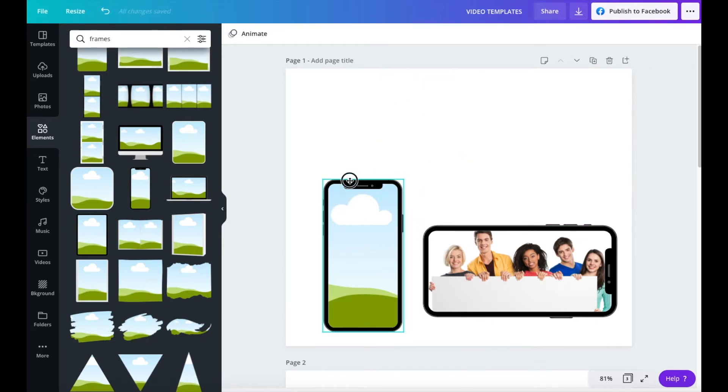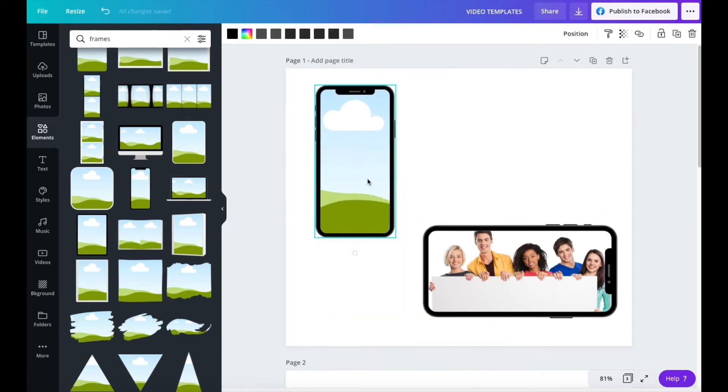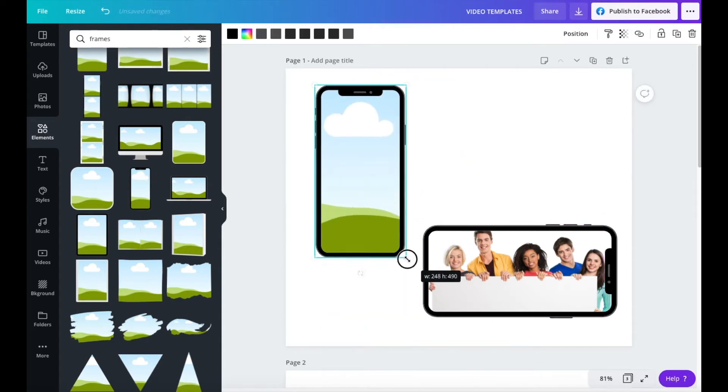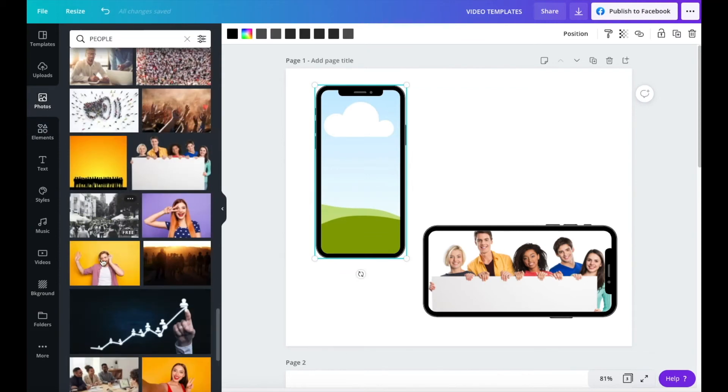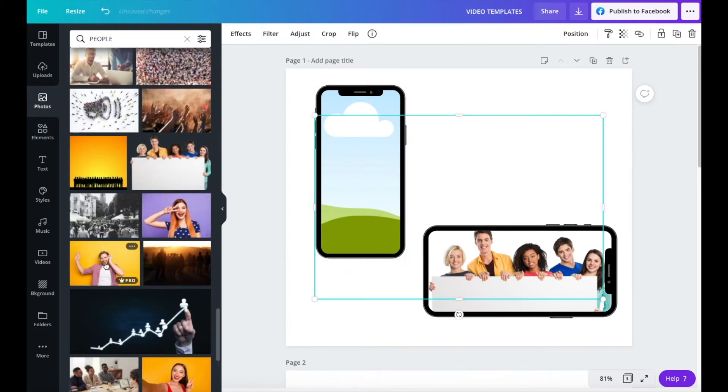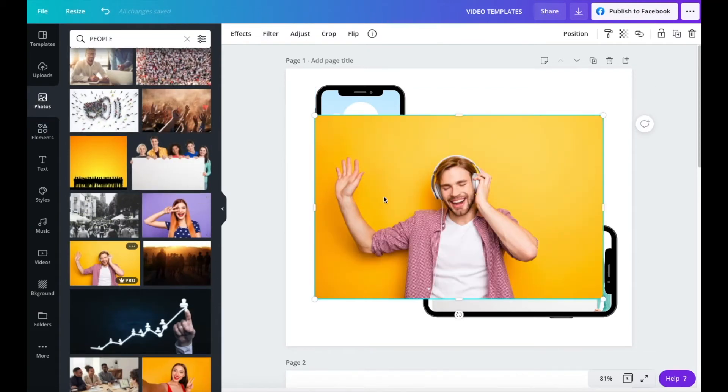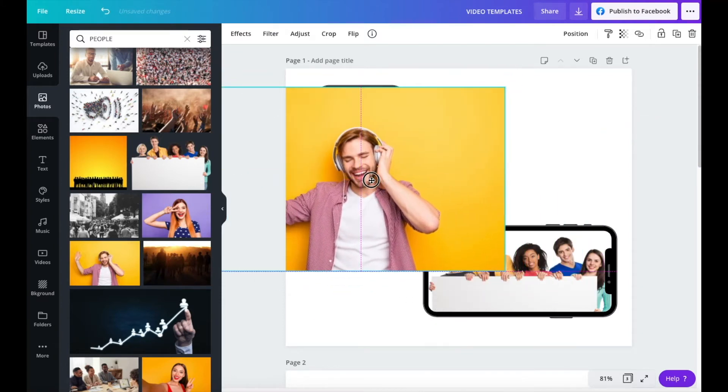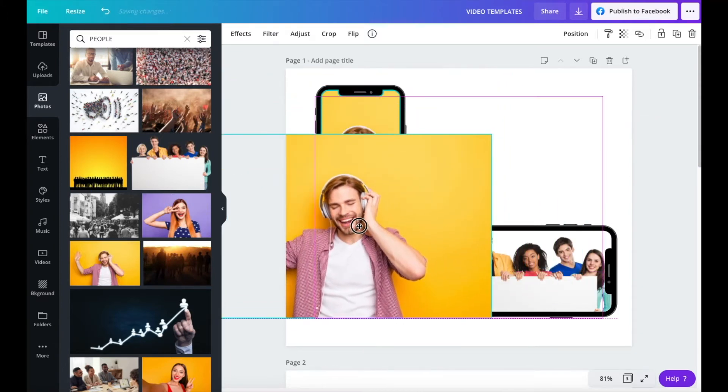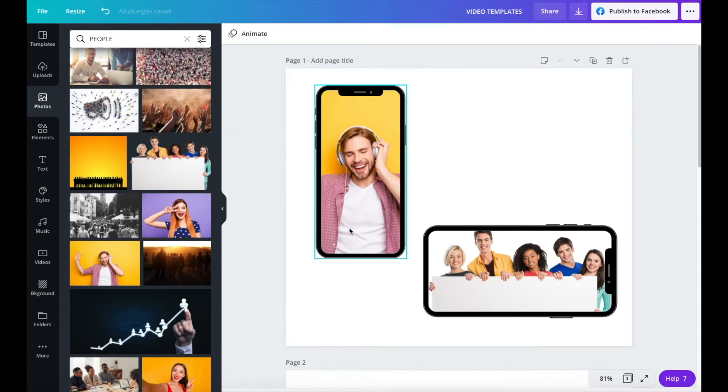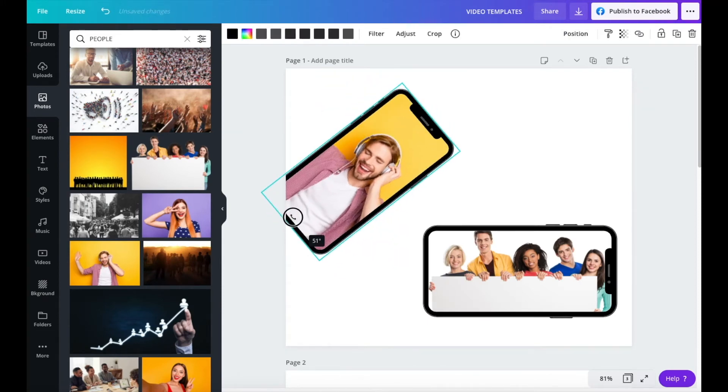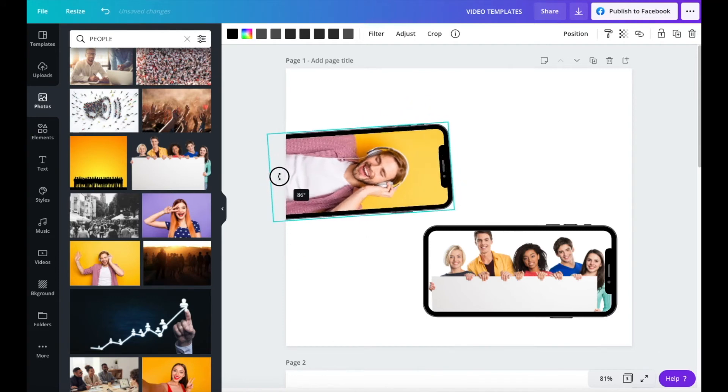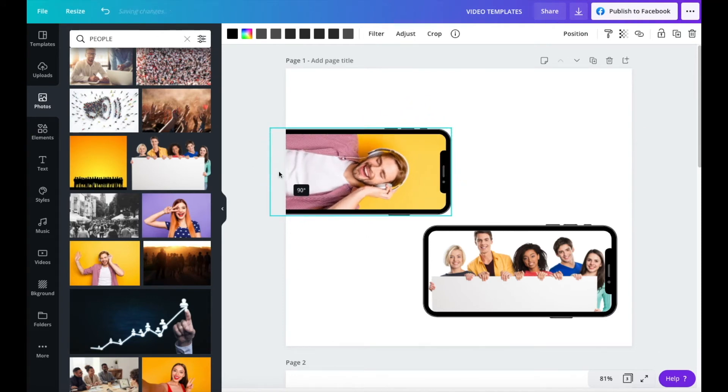So, we have our mobile phone frame. If we go over to photos and we add an image that has a different orientation, when we try and pop it in, yes, it looks good, but we may want to then rotate the frame and we can't.